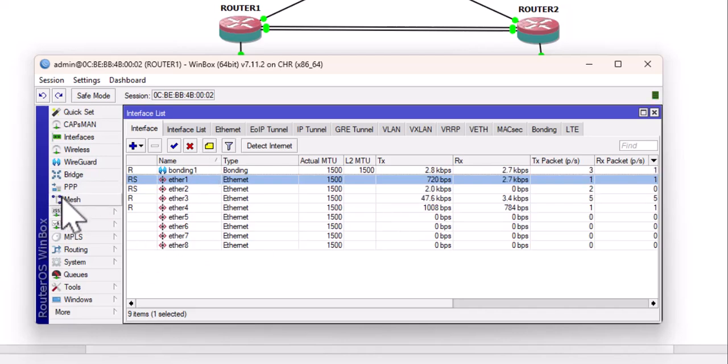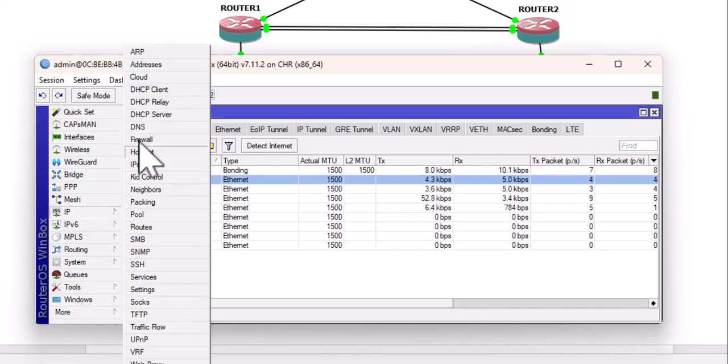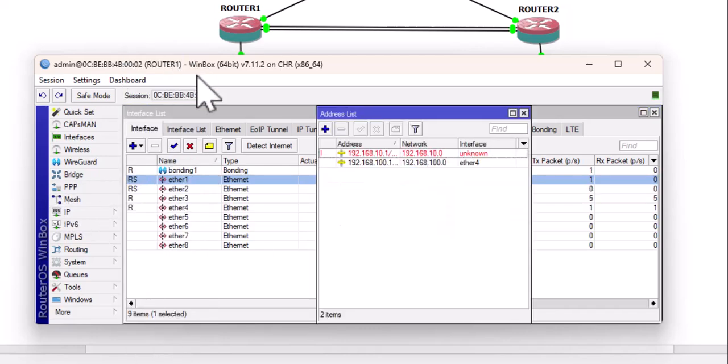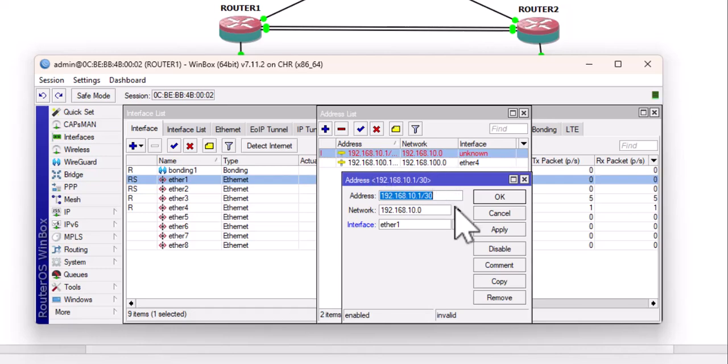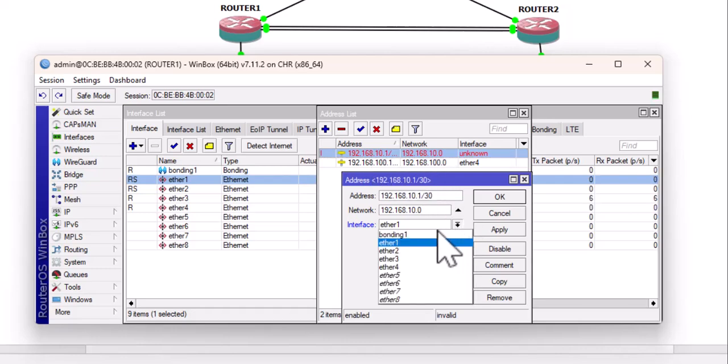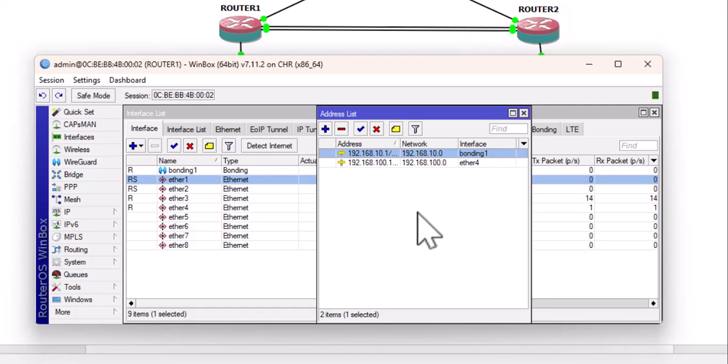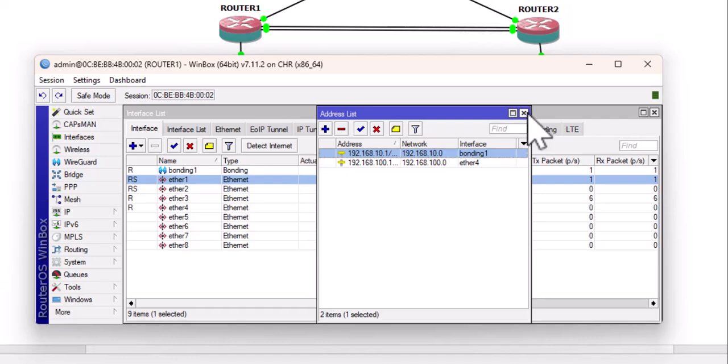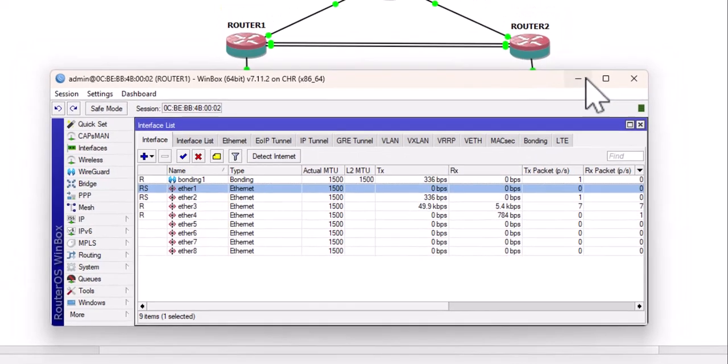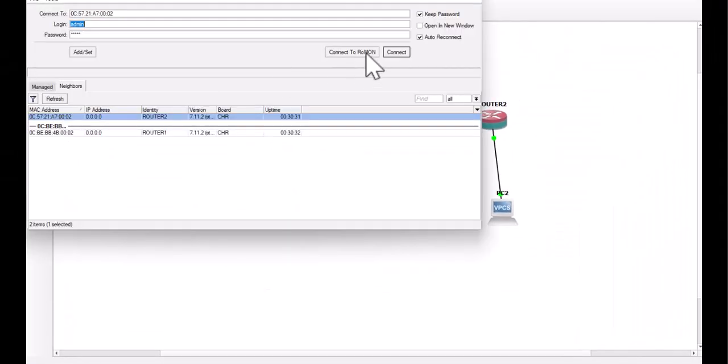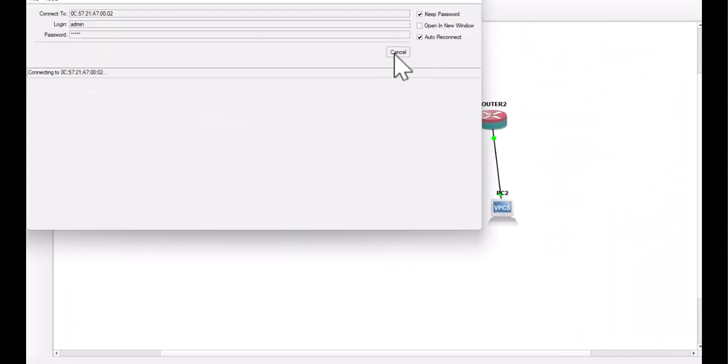Then, go to IP address and assign an IP address to the bonded interface. Now, at this point, everything should be OK. But there's a trick that I'm going to show you, but I will leave it for later. So, I will go to the second router now.